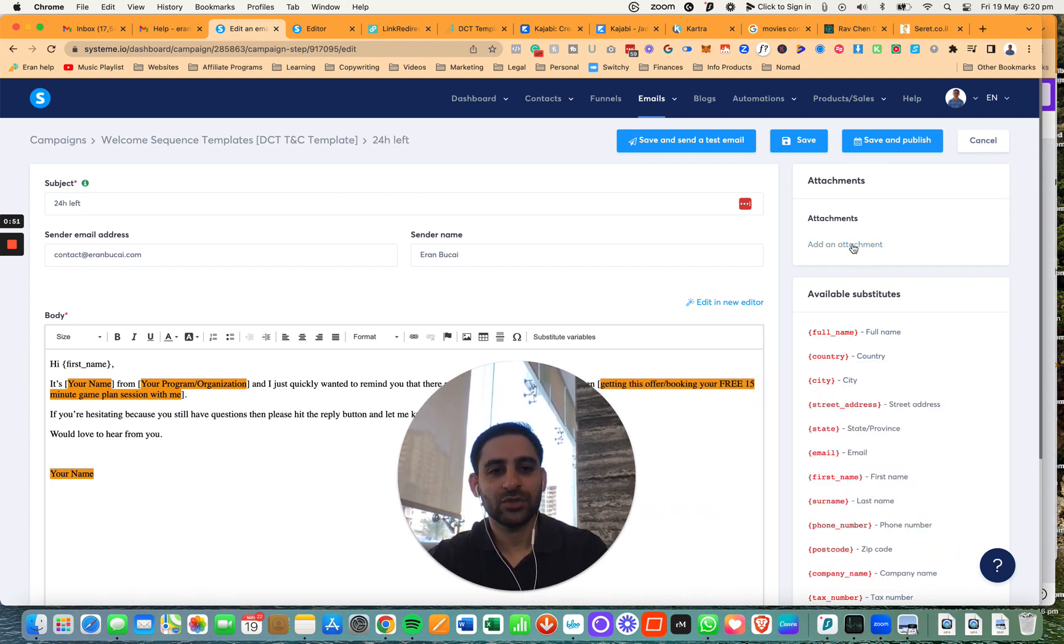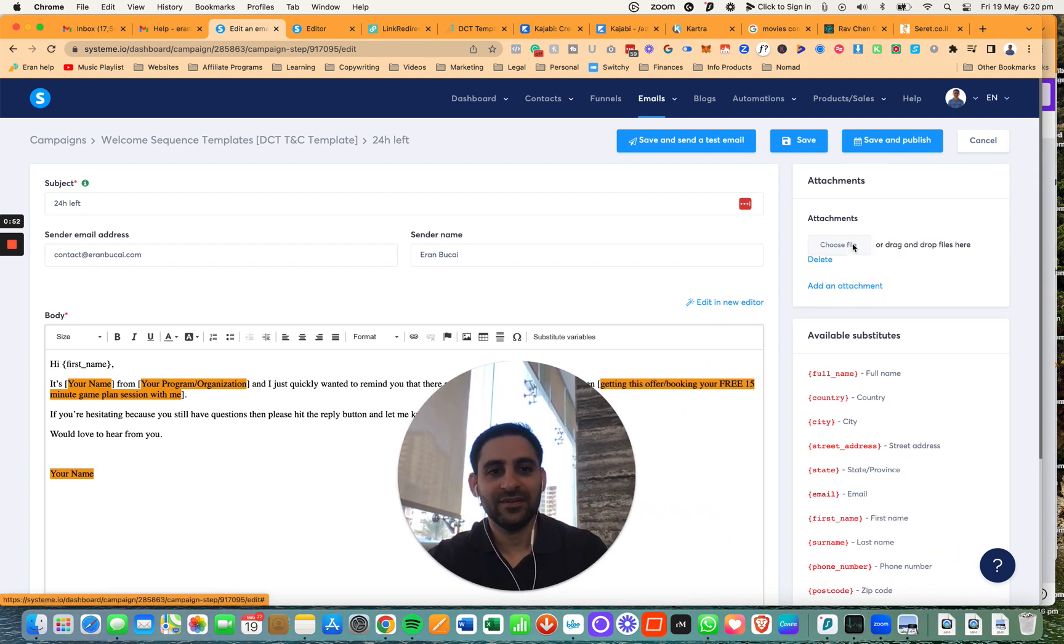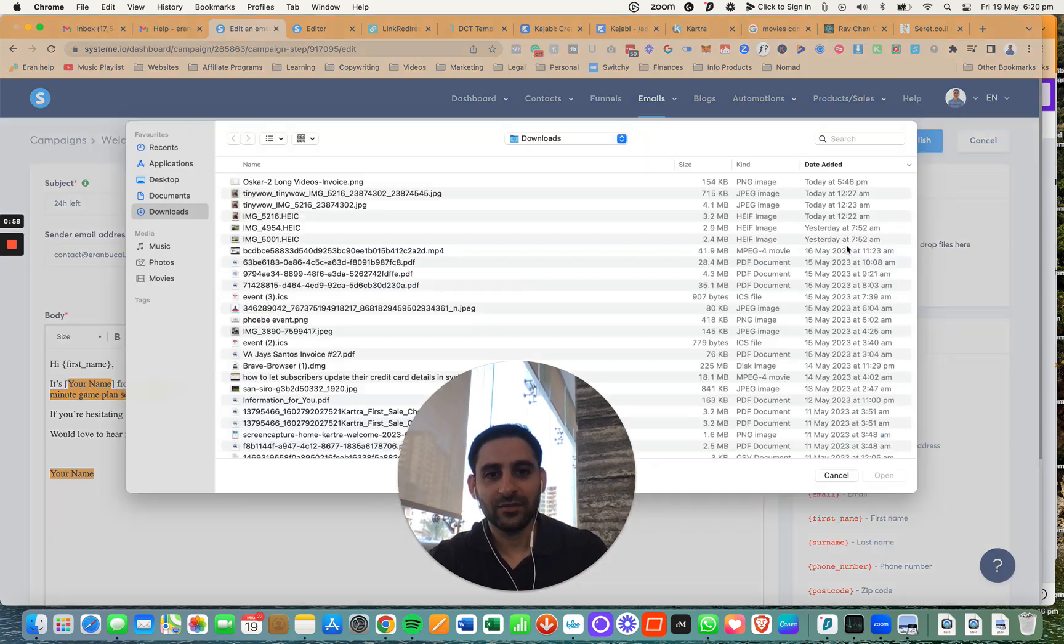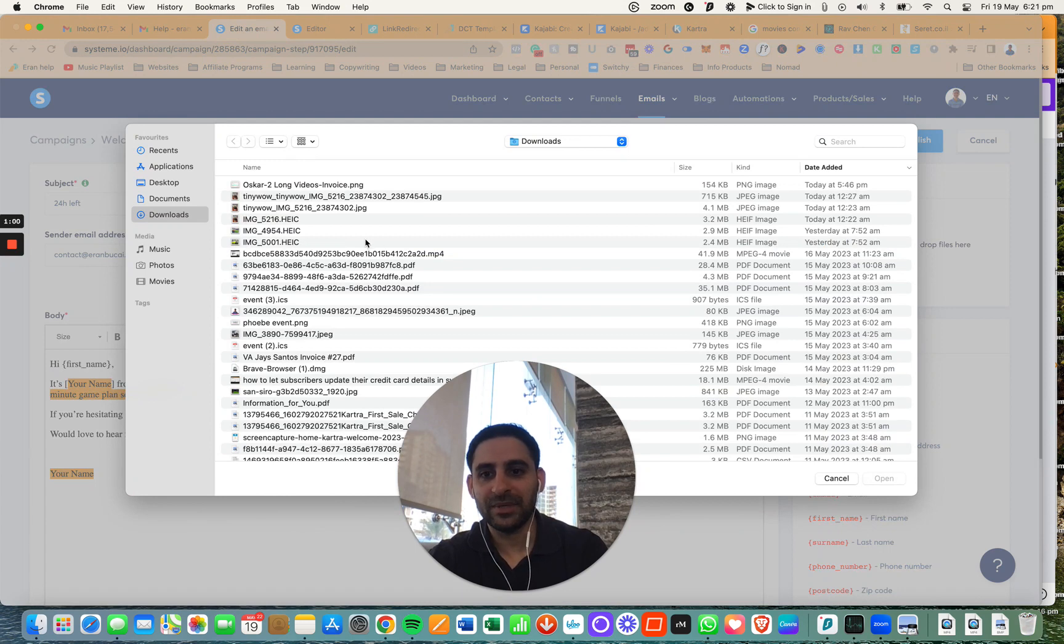In here, what you're going to do is you have the option to click on add attachment. That's option number one, and then you would click on choose file and then you'll be able to choose the PDF from here.